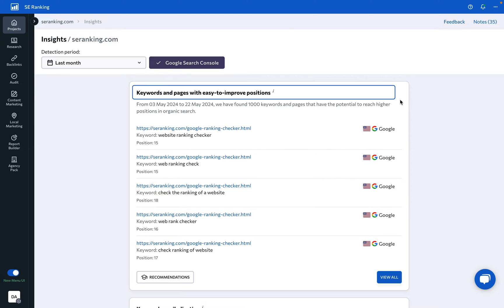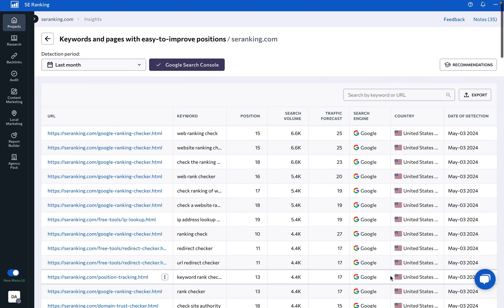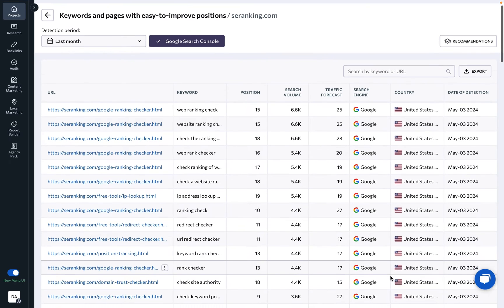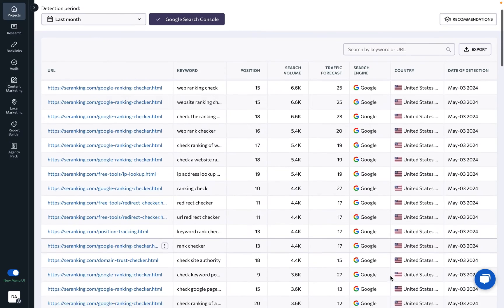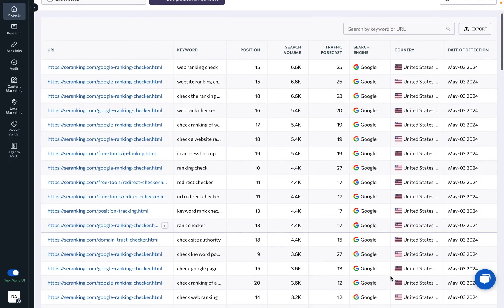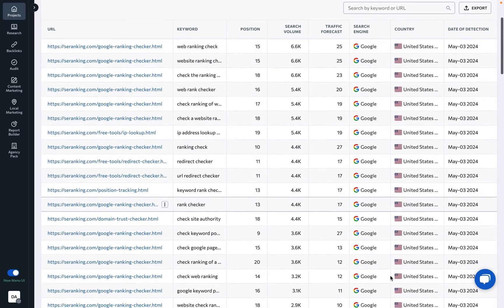Keywords and pages with easy-to-improve positions: Here you can see the keywords that you already rank rather well for, but could be ranking even higher with some minor tweaks.